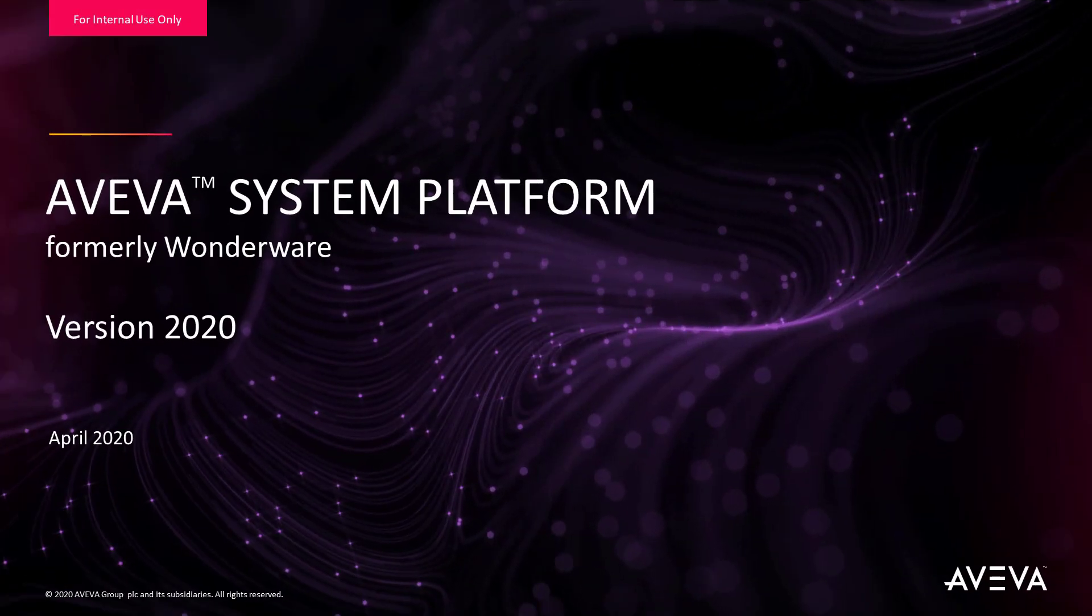Hello everyone. Welcome to another release of System Platform. This is Aveva System Platform 2020.